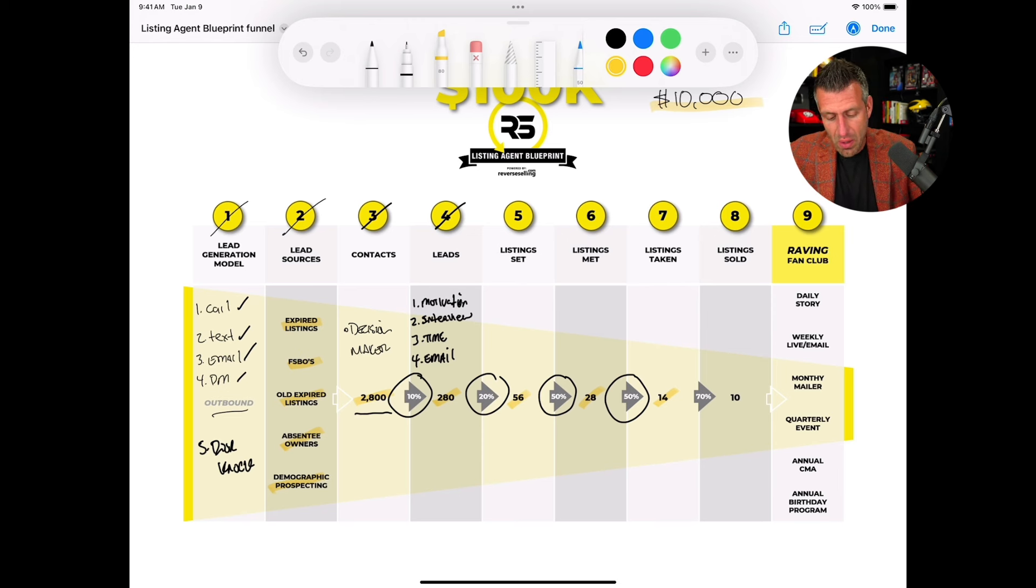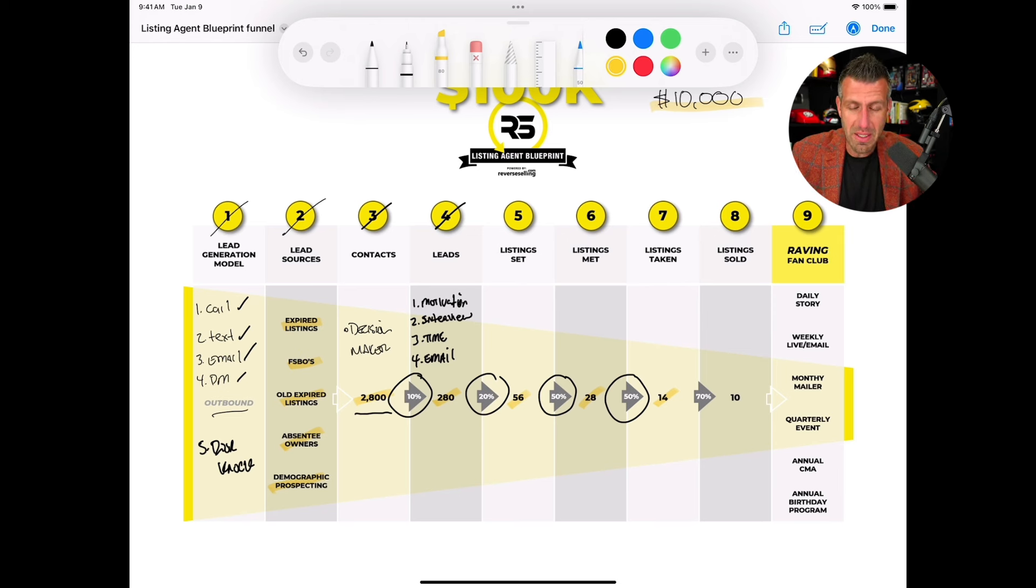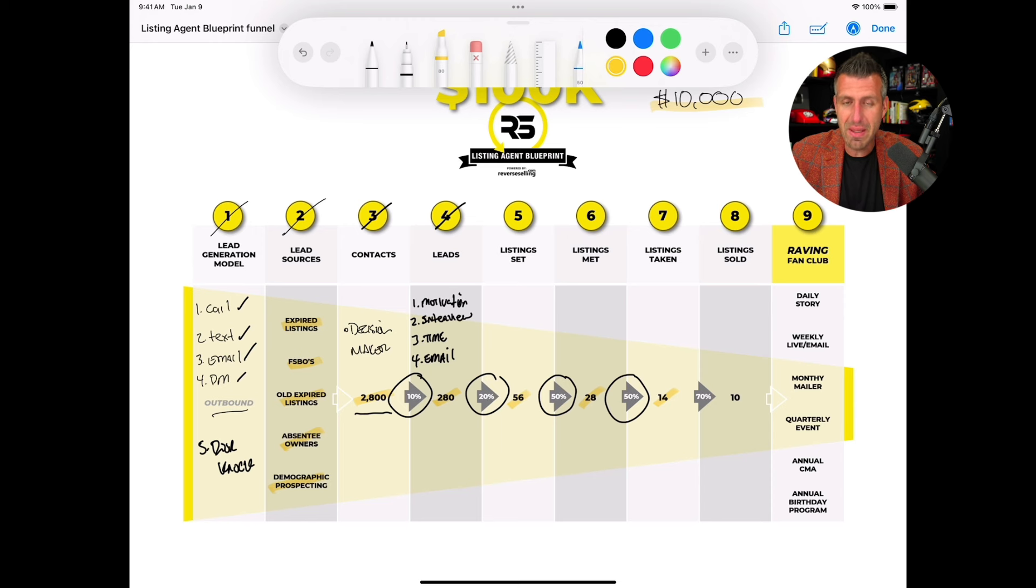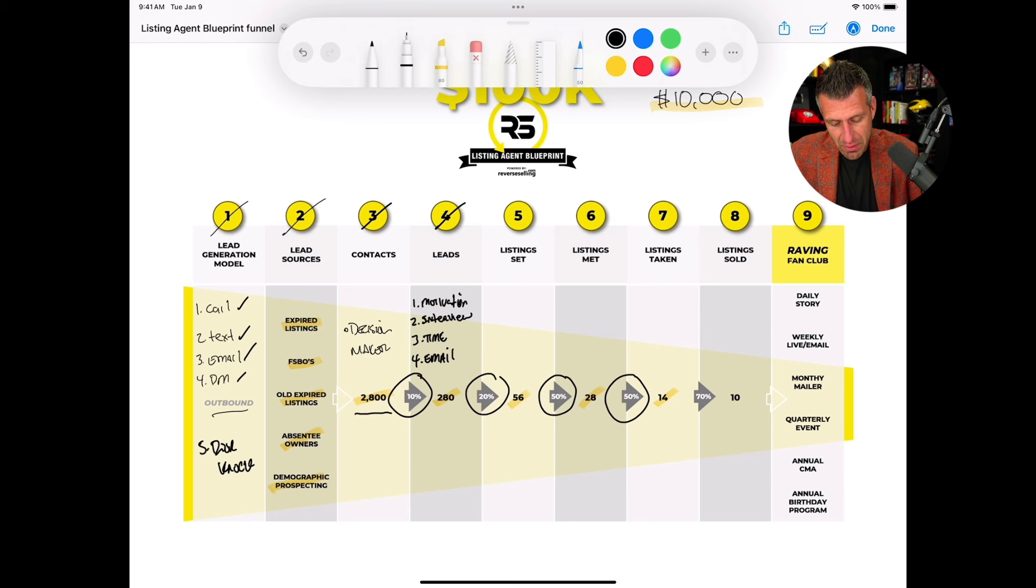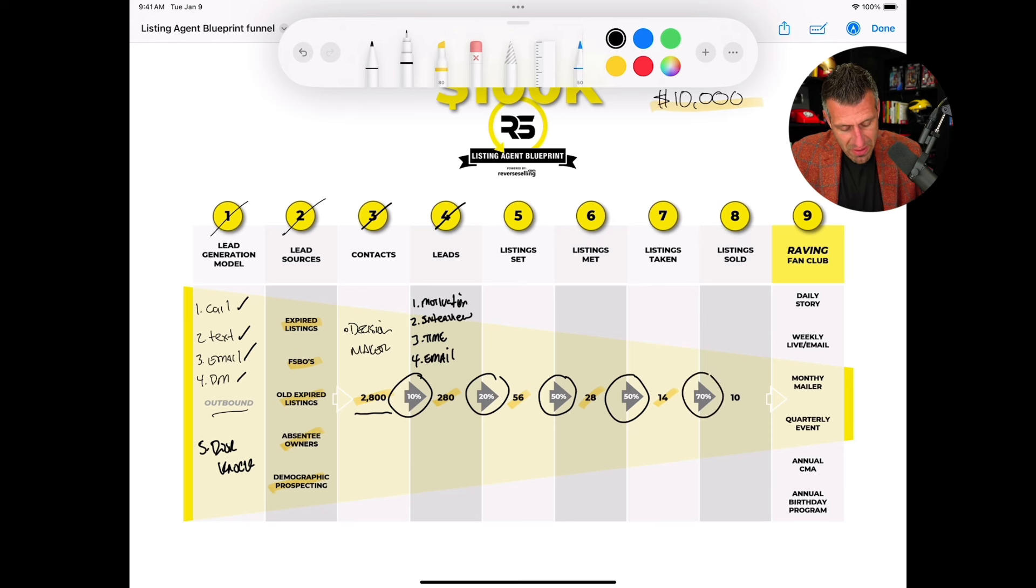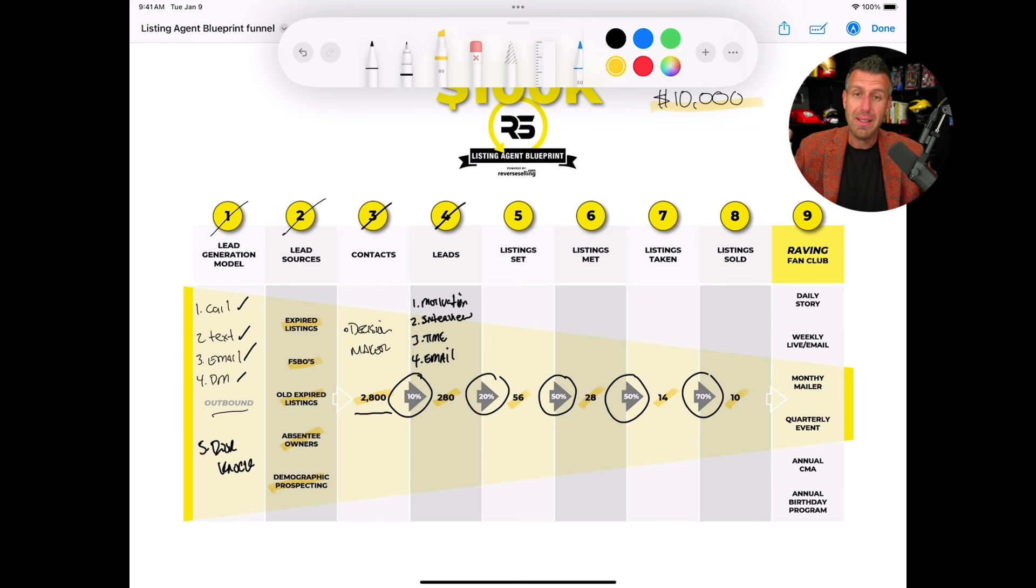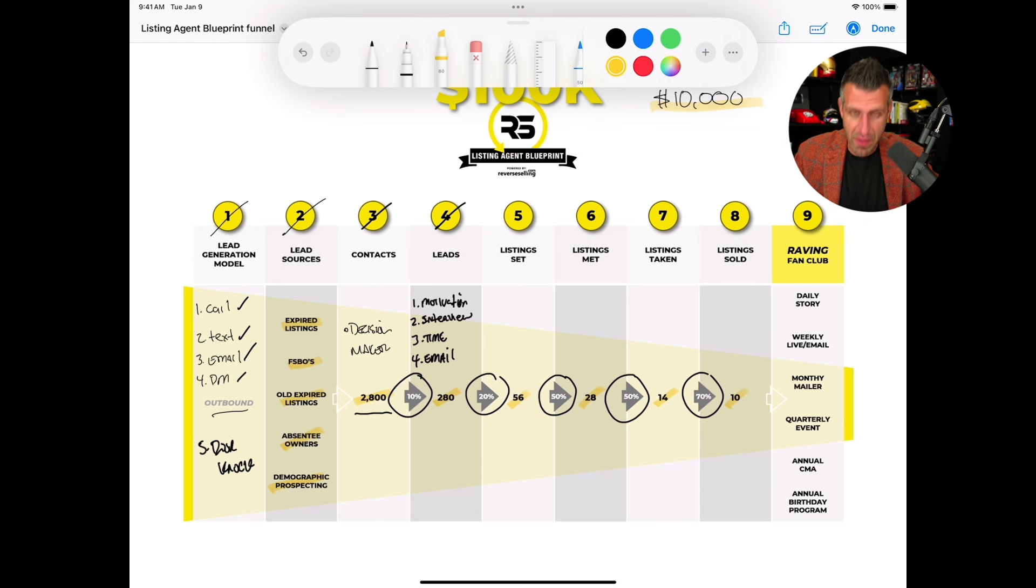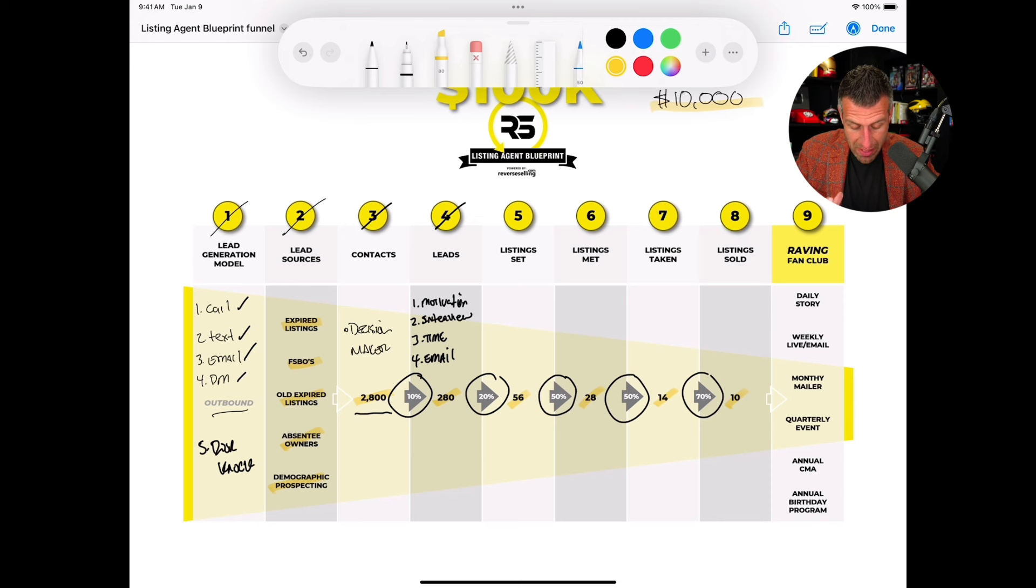Now we know that not all of those are going to sell. Sometimes you take bad listings, sometimes the seller changes their mind, they end up not moving, et cetera. But on average you should be able, based on this model, based on what we've seen, 70% of those will end up going to a closing table. 10 closings times $10,000 is $100,000. Once you can kind of see this model going into effect you say, okay, these are the numbers. As long as I do my part and I actually do the work.